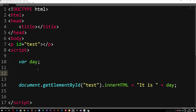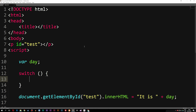The way we create a switch statement is by going down between these two lines of code and writing switch, parentheses, curly brackets. We can set the condition inside the parentheses, and whatever that condition equals will be matched against different cases inside the curly brackets. So it's slightly different than an if statement.